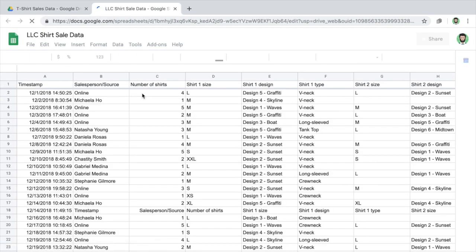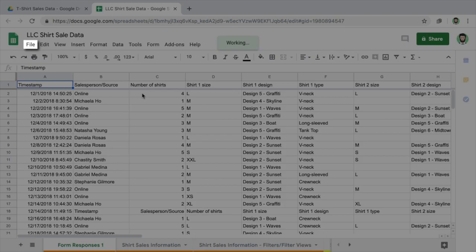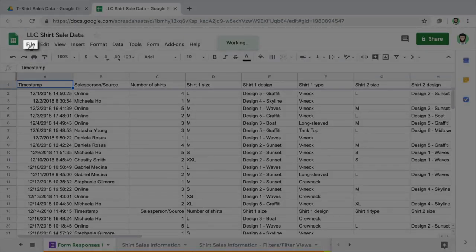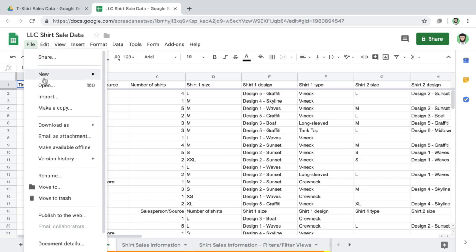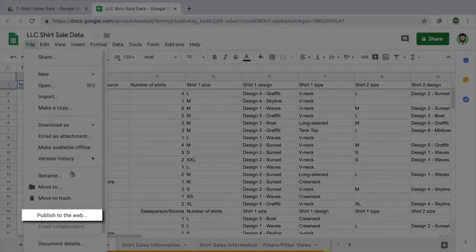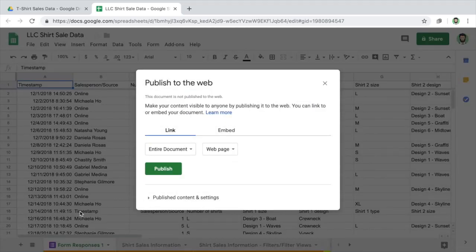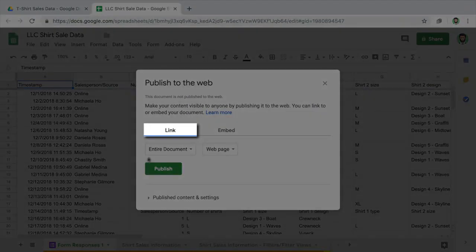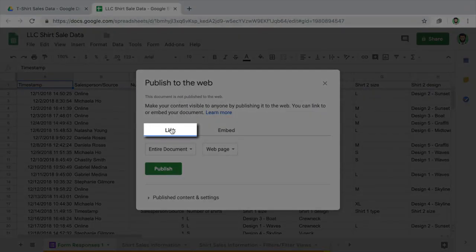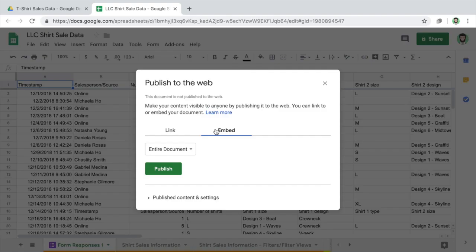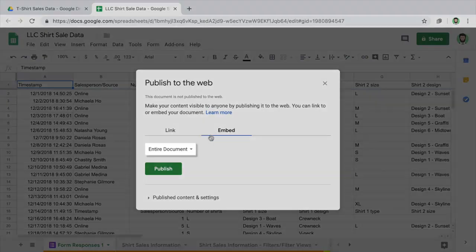Publish the docs, sheets, or slides file to the web to share the file publicly without granting editing access. To copy the URL and send it to anyone you'd like to see the file, select link. To embed the URL into your website, select embed.